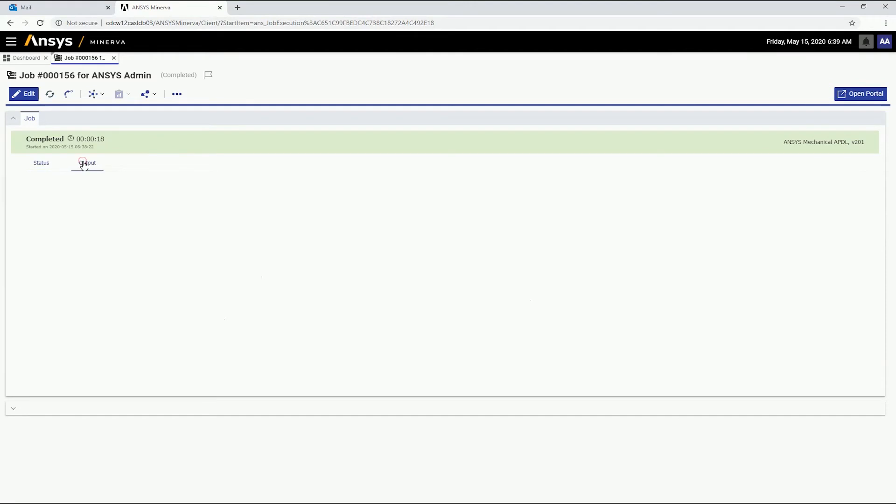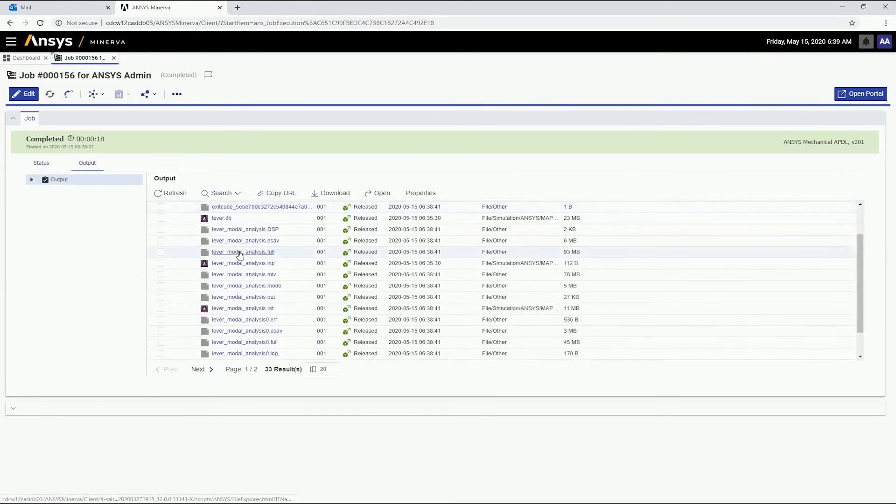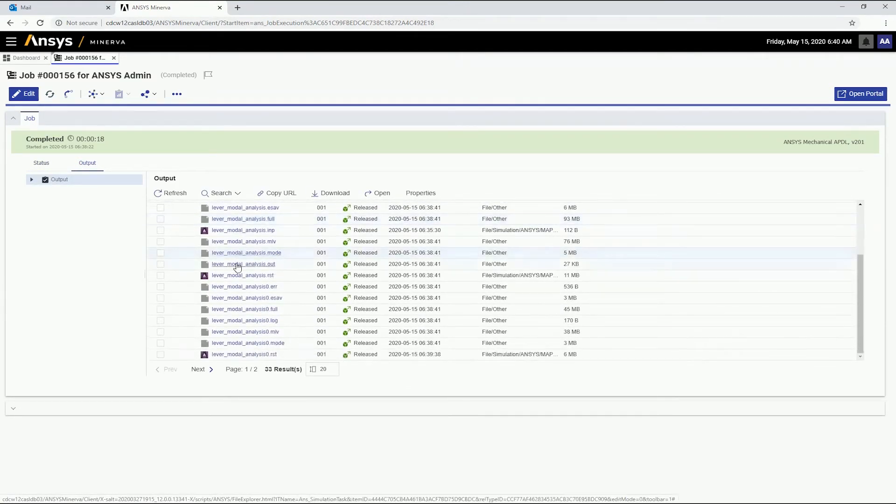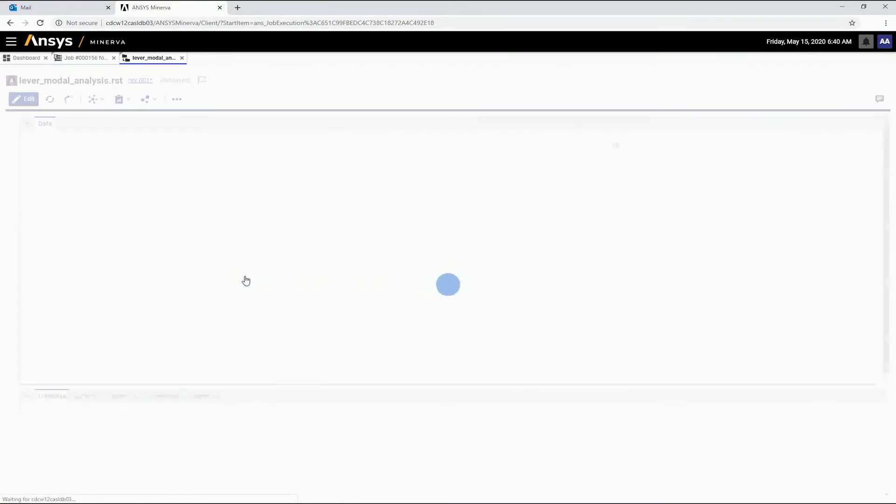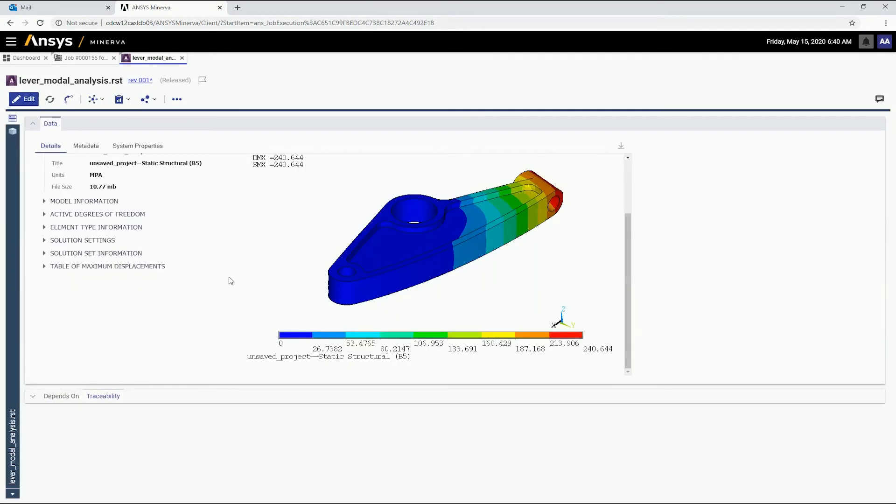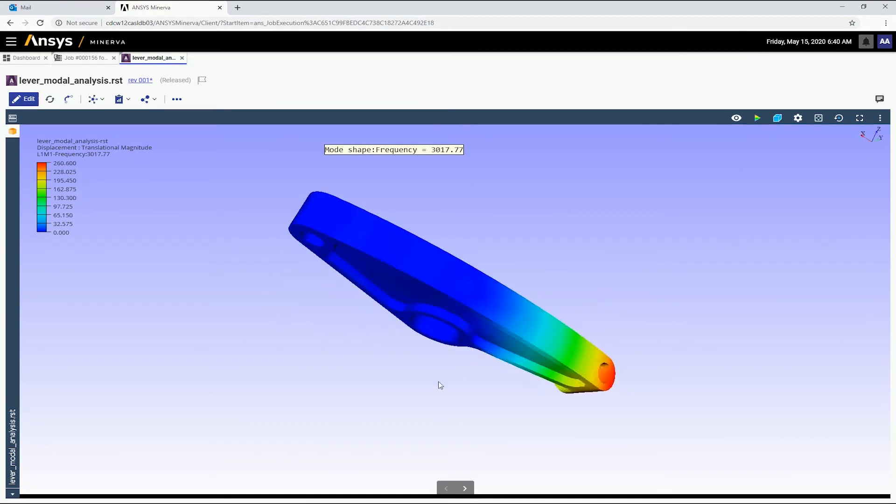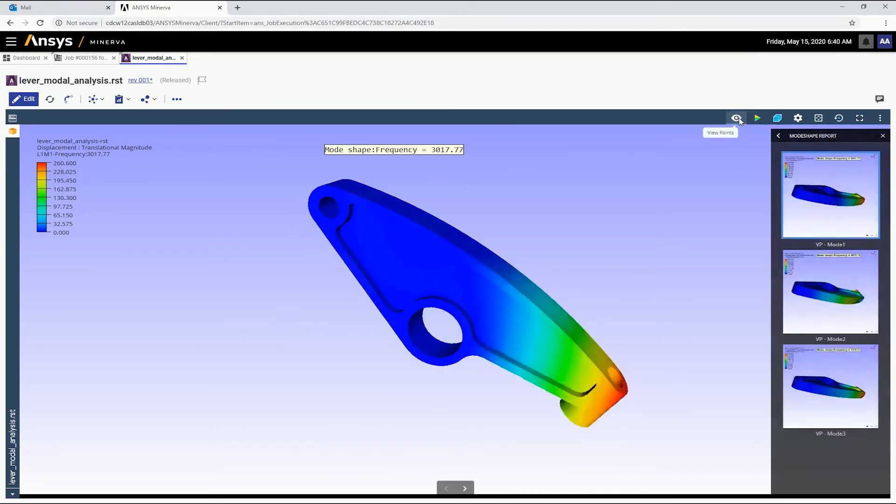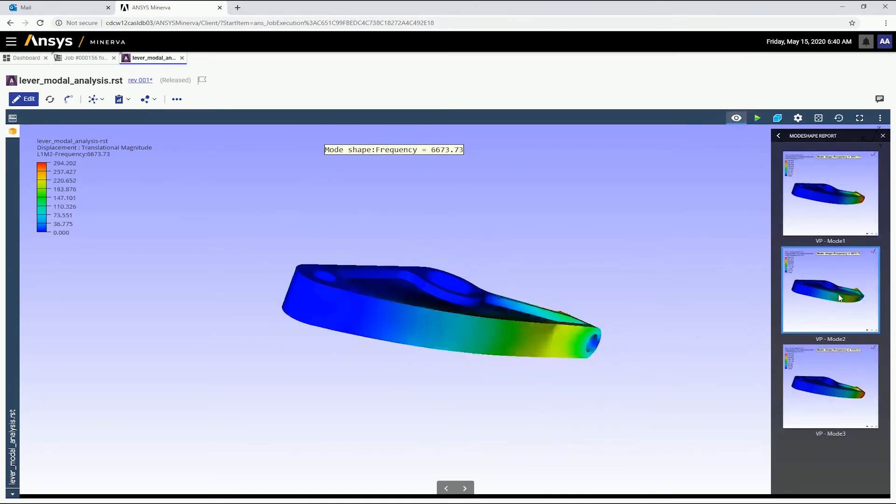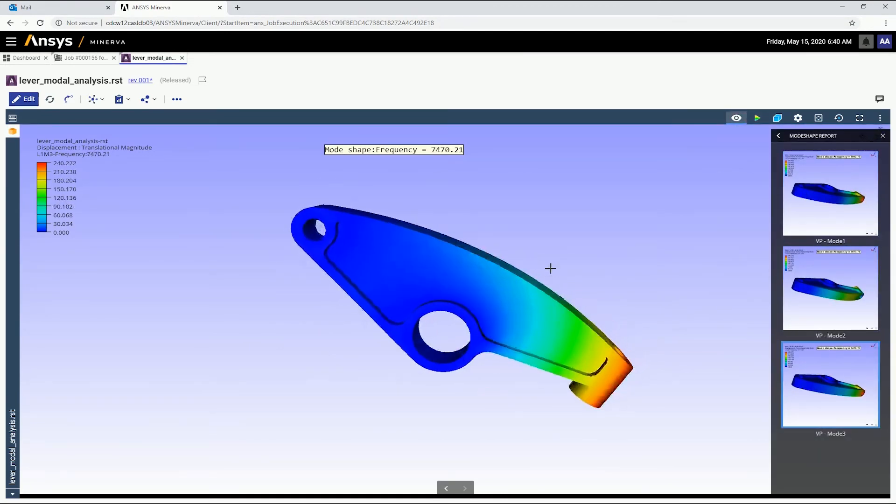On the Output tab, we can locate the main result file and open it to view an auto-generated simulation details report. We can also use a built-in viewer to visualize the 3D results generated by this particular job.